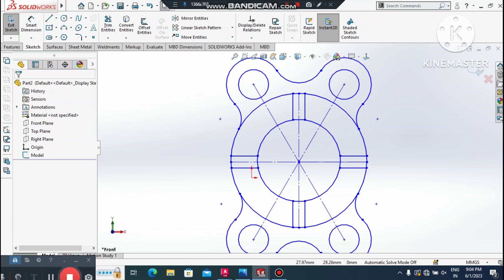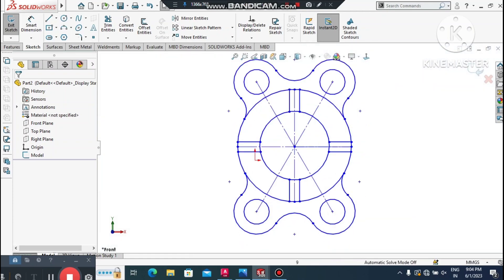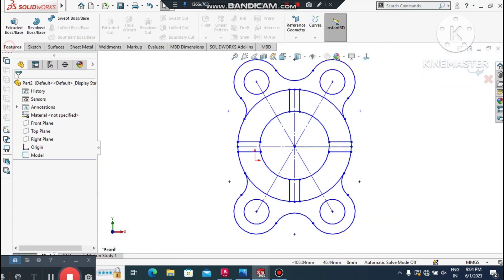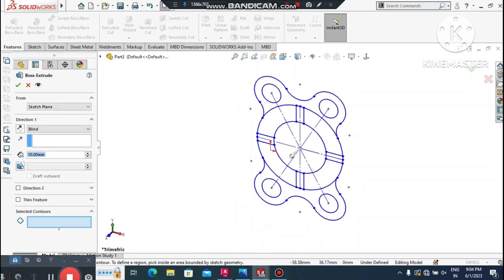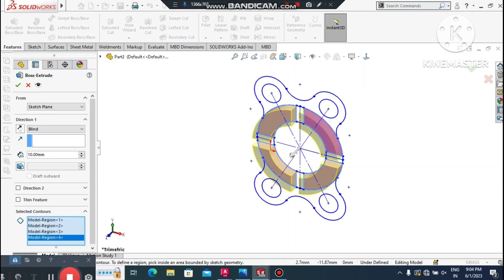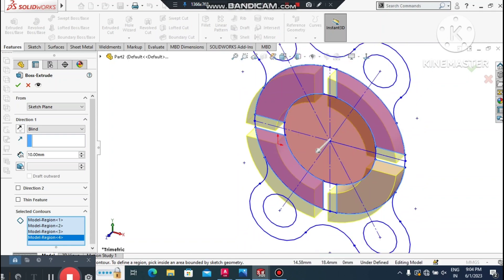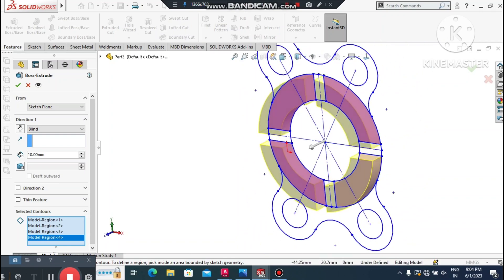Now that the 2D sketch is imported into SolidWorks, it's time to create the 3D features using Extrude Boss/Base and Extrude Cut. First, go to Extrude Boss/Base and select the sketch contour.